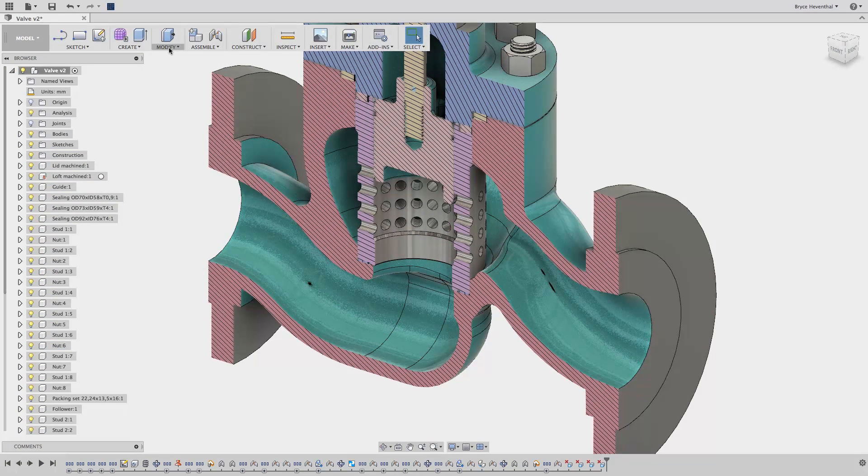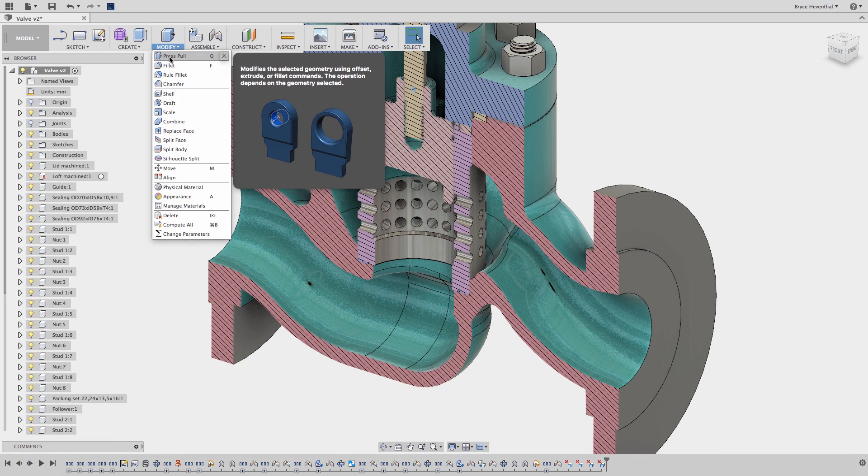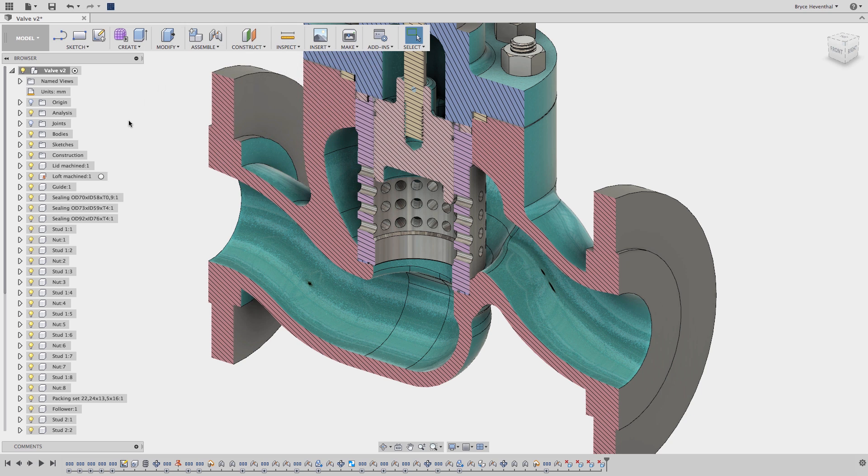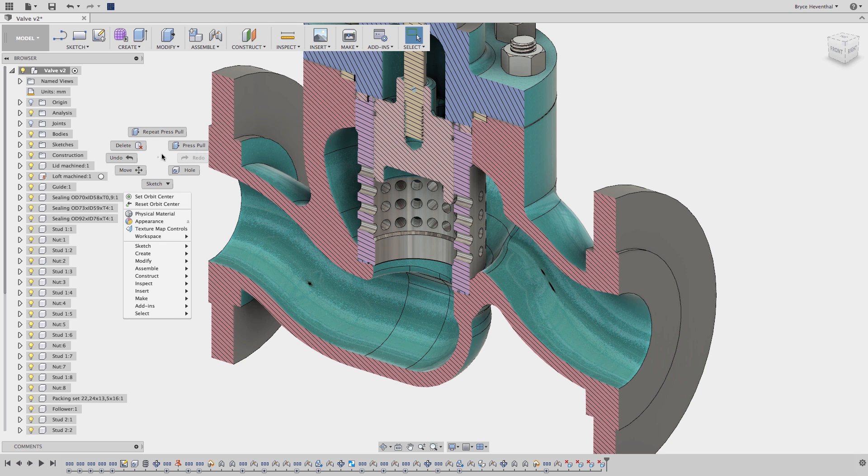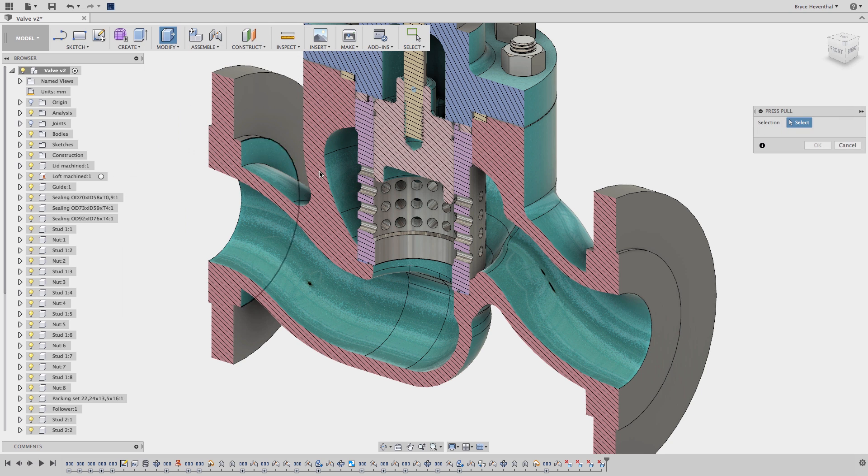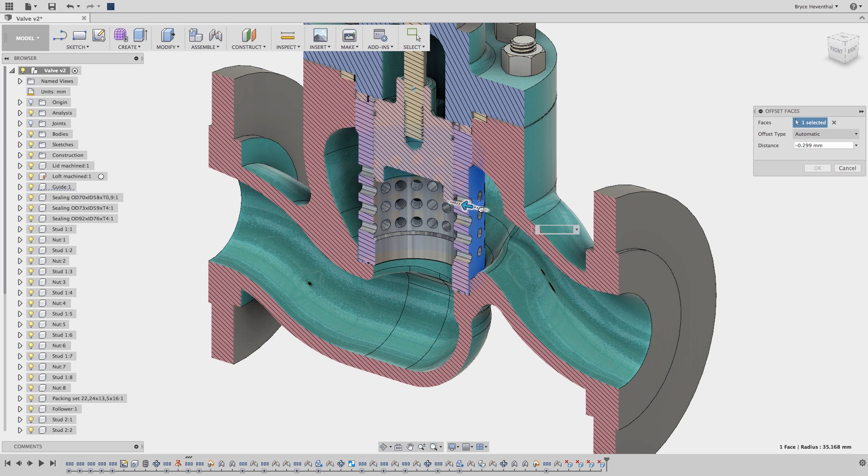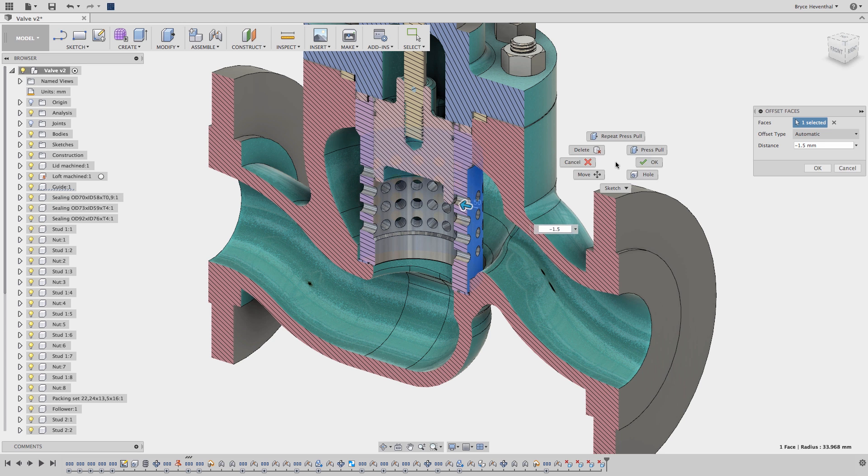Start by finding the Press Pull command under the Modify dropdown or hitting the Q key on your keyboard. Or use my favorite way to access Press Pull by holding down the right mouse button and dragging to the top right quadrant of the marking menu.